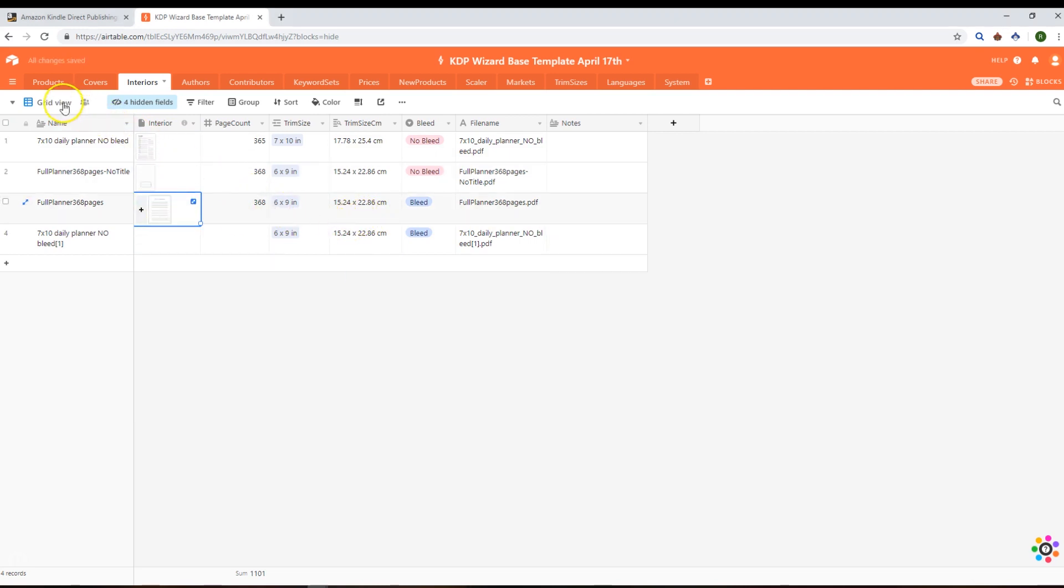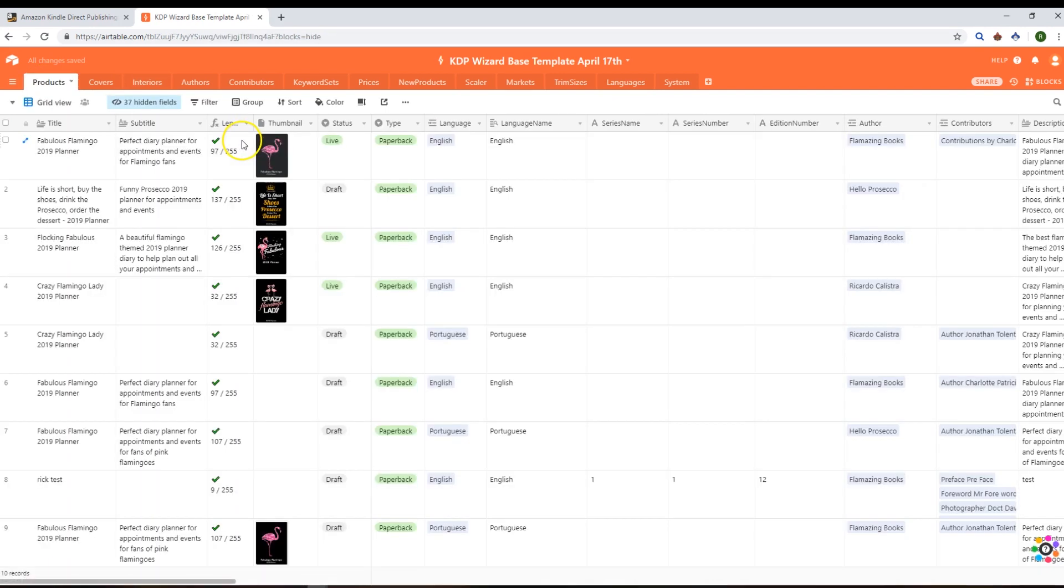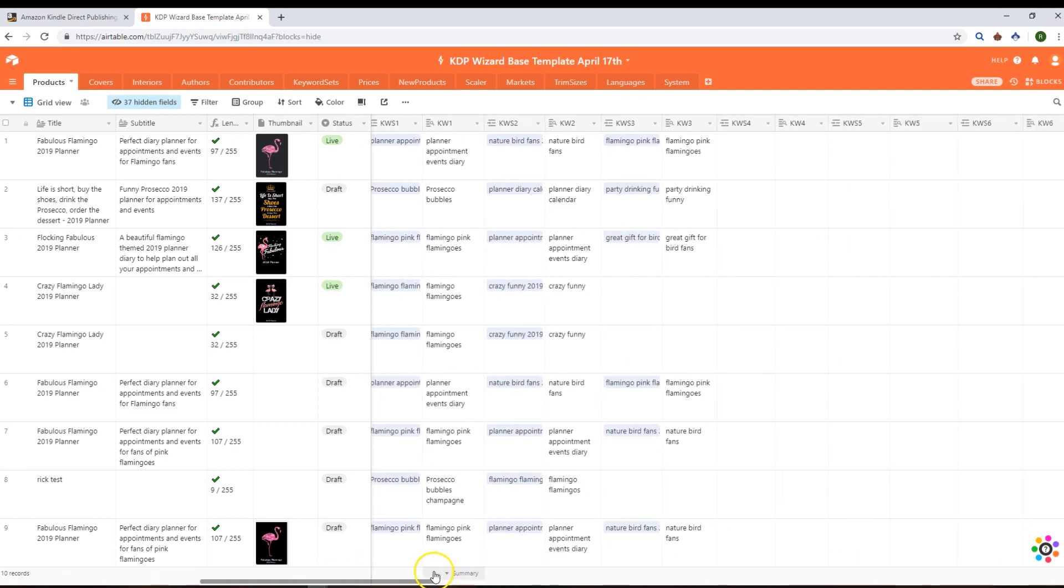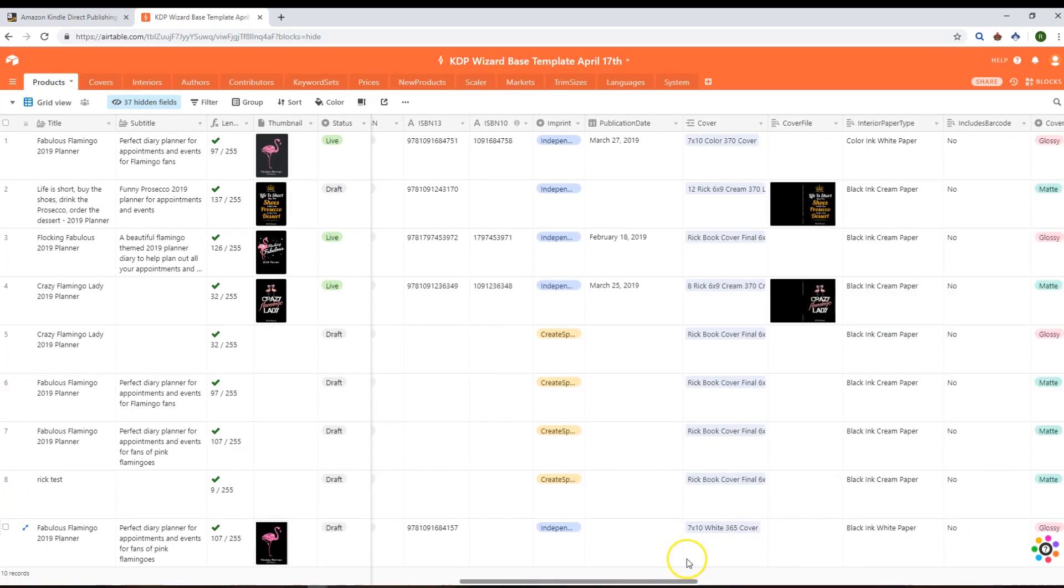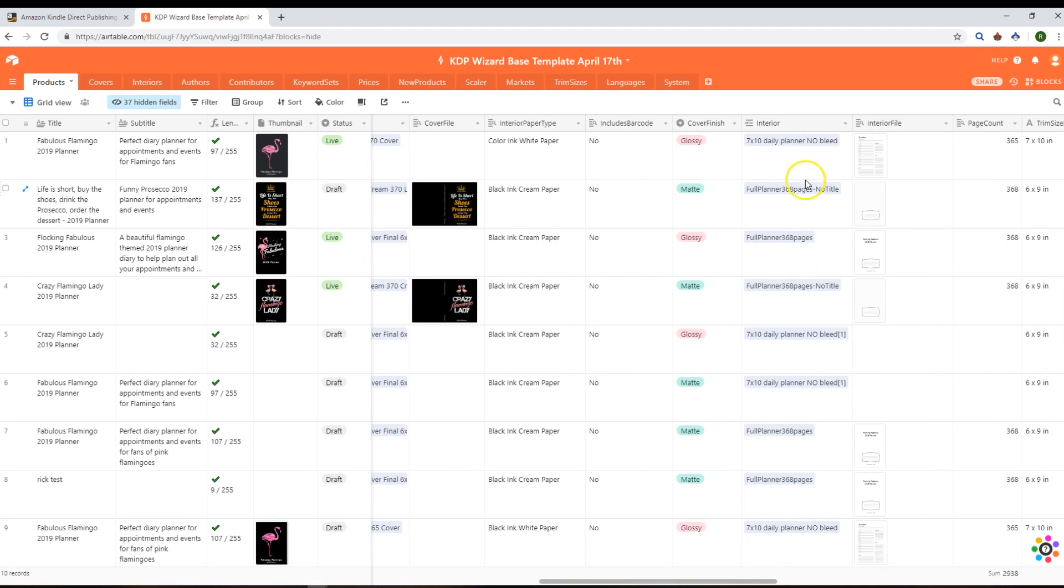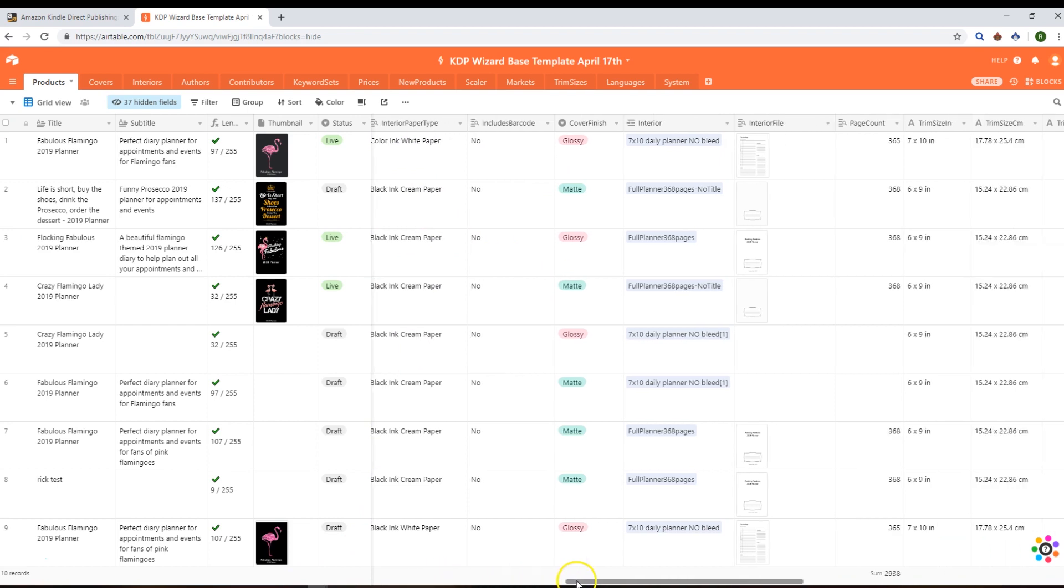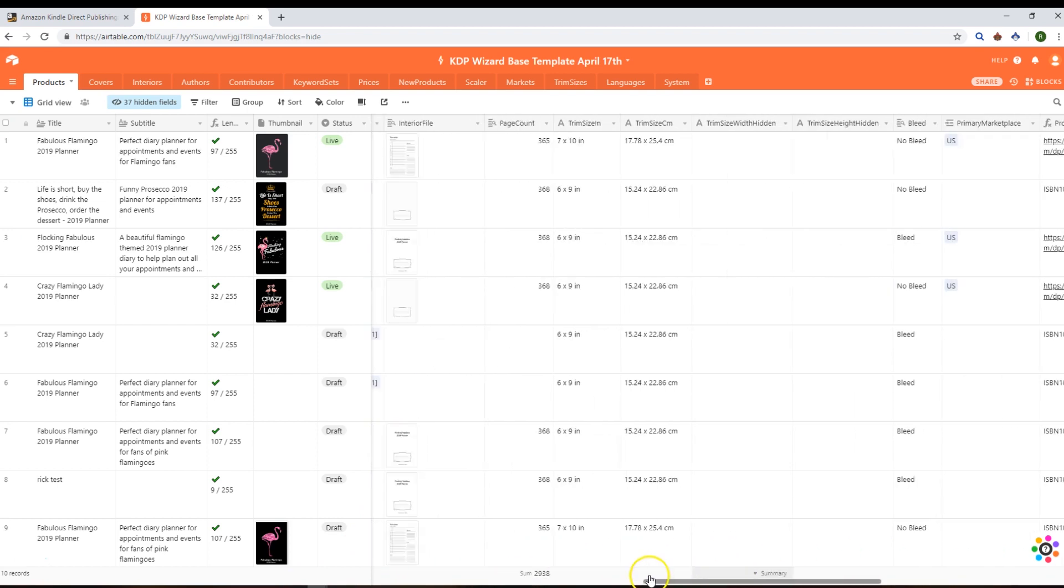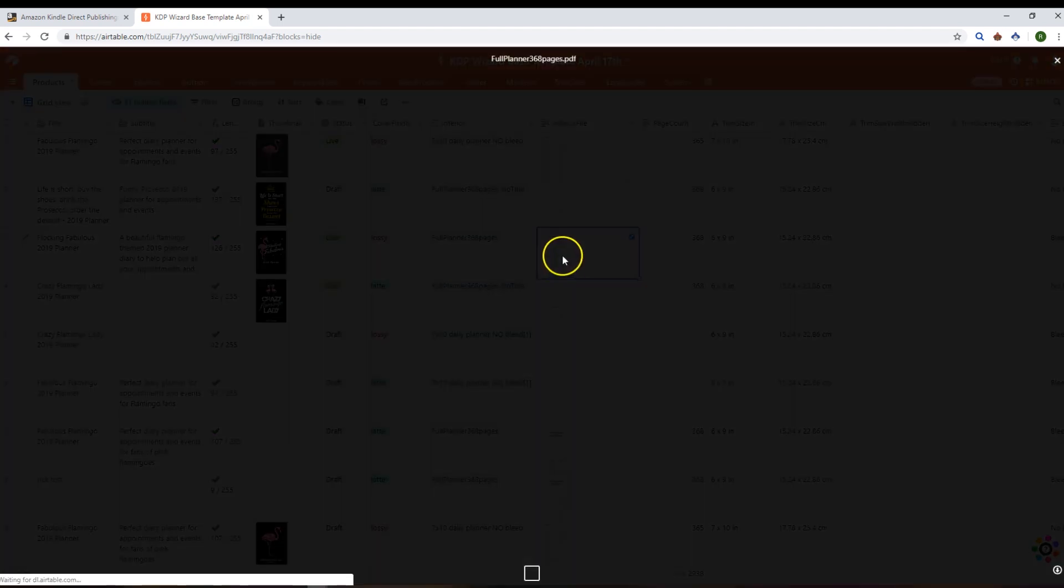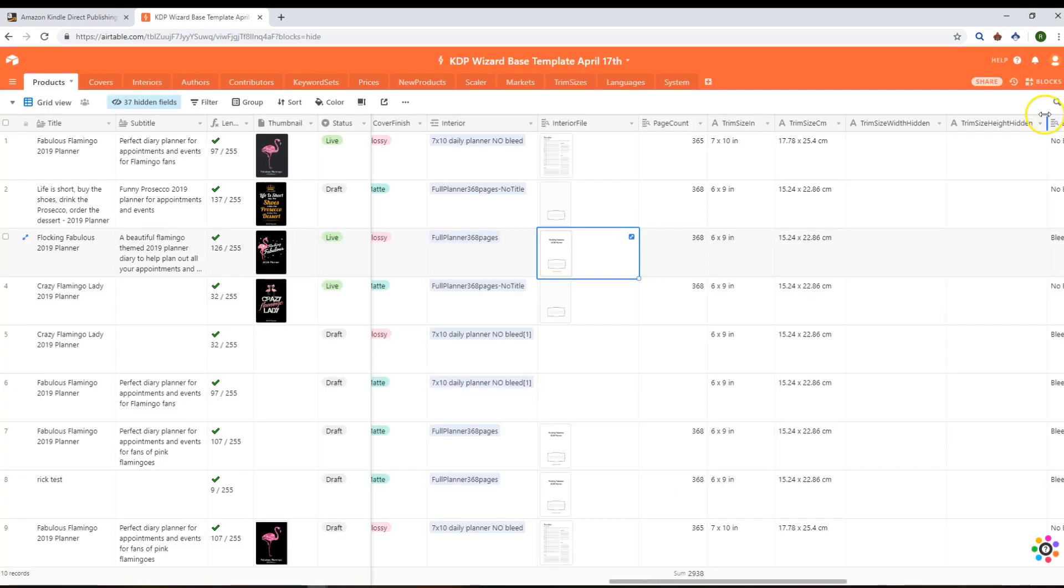Now if we go back to our products table, what we'll see is the cover and the interior will have been brought in here as well. You'll get a preview of what the cover looks like and information from that cover directly here in the products table using lookups, and the same for the interiors as well. You can view your interior files directly here or download them as a file from there if you wish, like any normal attachment field in Airtable.